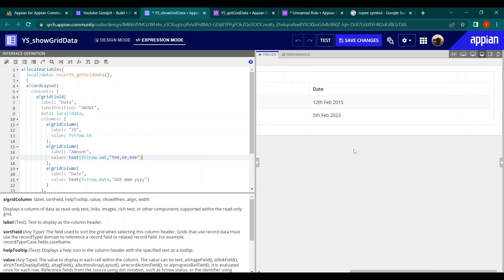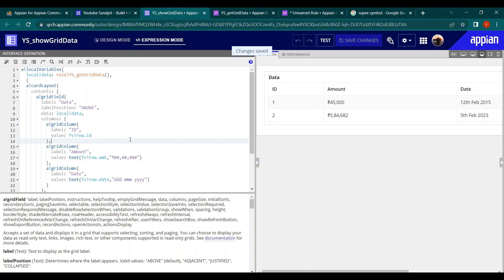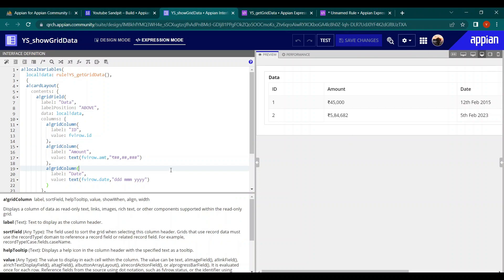That was a brief introduction to the TEXT function. More examples are available in the documentation, so do check those out. That's all for now — thank you.